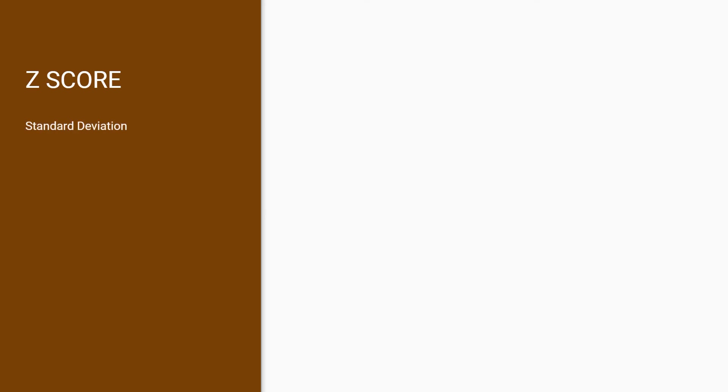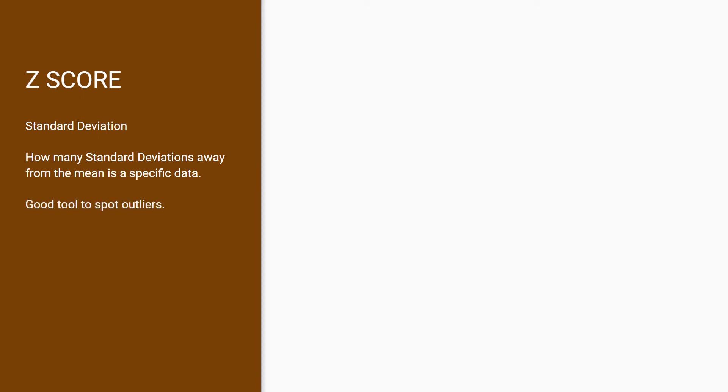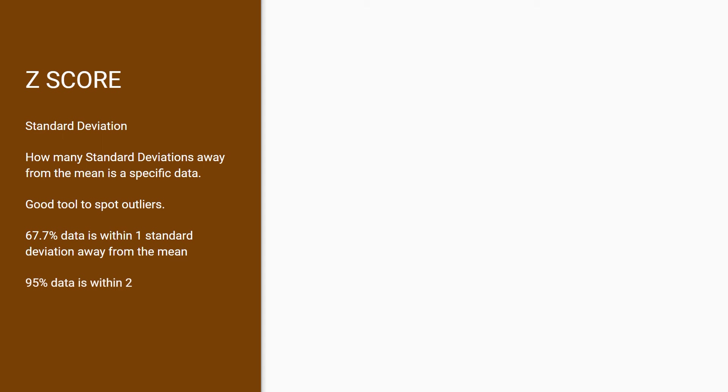Z-score is pretty much the same as standard deviation, except this metric helps us find how many standard deviations away from the mean is a certain data point. This is a handy tool to understand and spot the outliers of your data. The standard rule is that 67.7% of your data is within one standard deviation away from the mean, 95% is within two standard deviations, and 99.7% is within three standard deviations. Basically, the closer the data point is to three standard deviations, the more likely they are outliers to your dataset.